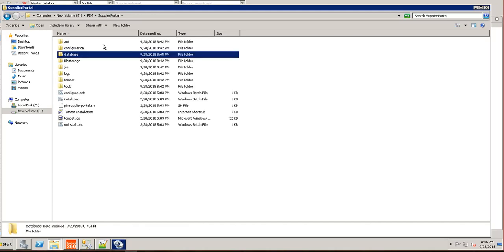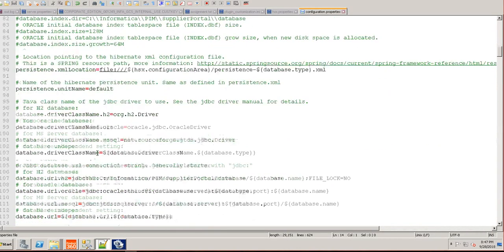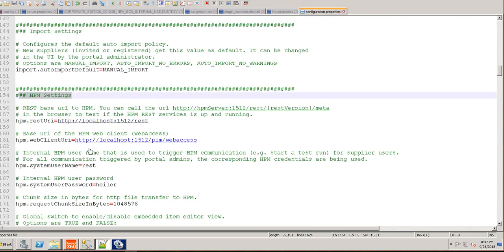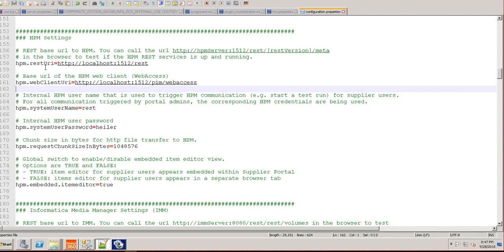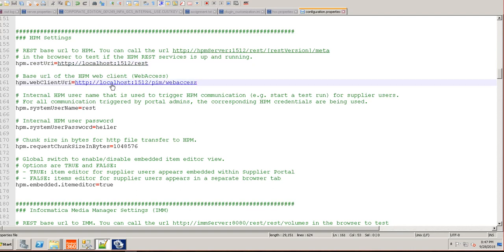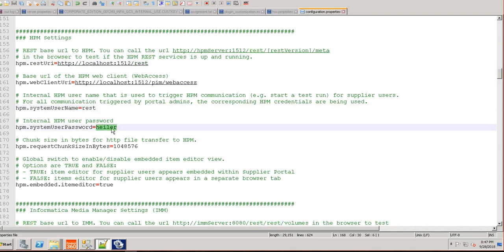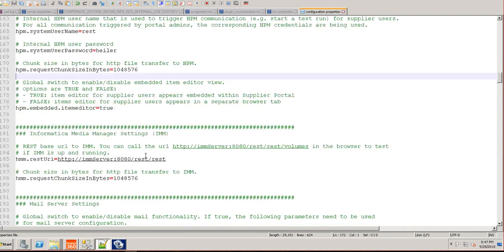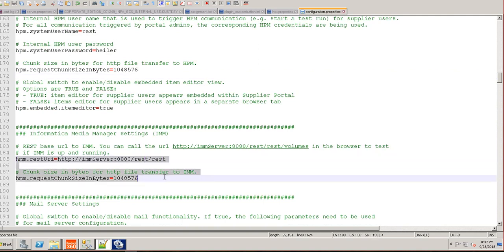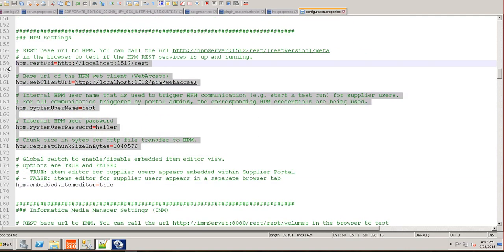To integrate with the PIM Core Server, go to configuration.properties again and scroll down to the HPM settings. These settings are used to connect to the PIM Server. Set the PIM REST URI — since I have everything on localhost I use localhost with port 1582. The webclient setting is also localhost with port 1512. The username and password used to communicate with the PIM Server: I have a user called 'rest', which is an internal user in PIM Rich Client, with password 'hiler'. For Media Manager integration, you would change the corresponding media manager settings, but for now we stick to PIM Core Server integration. Save the file.